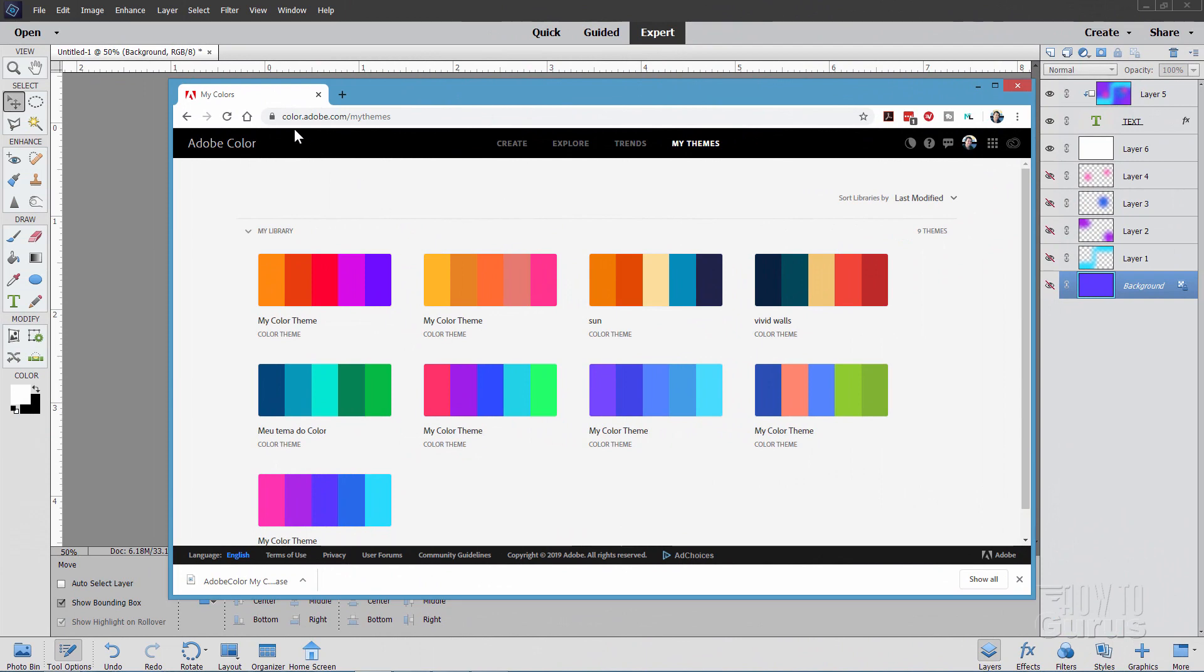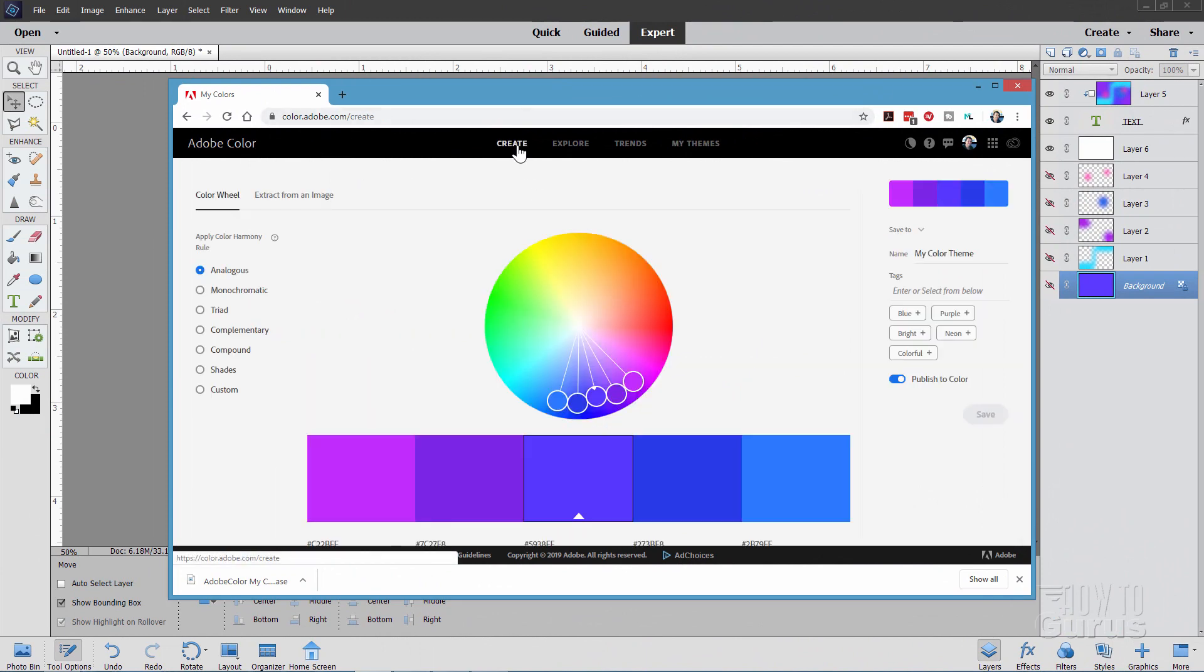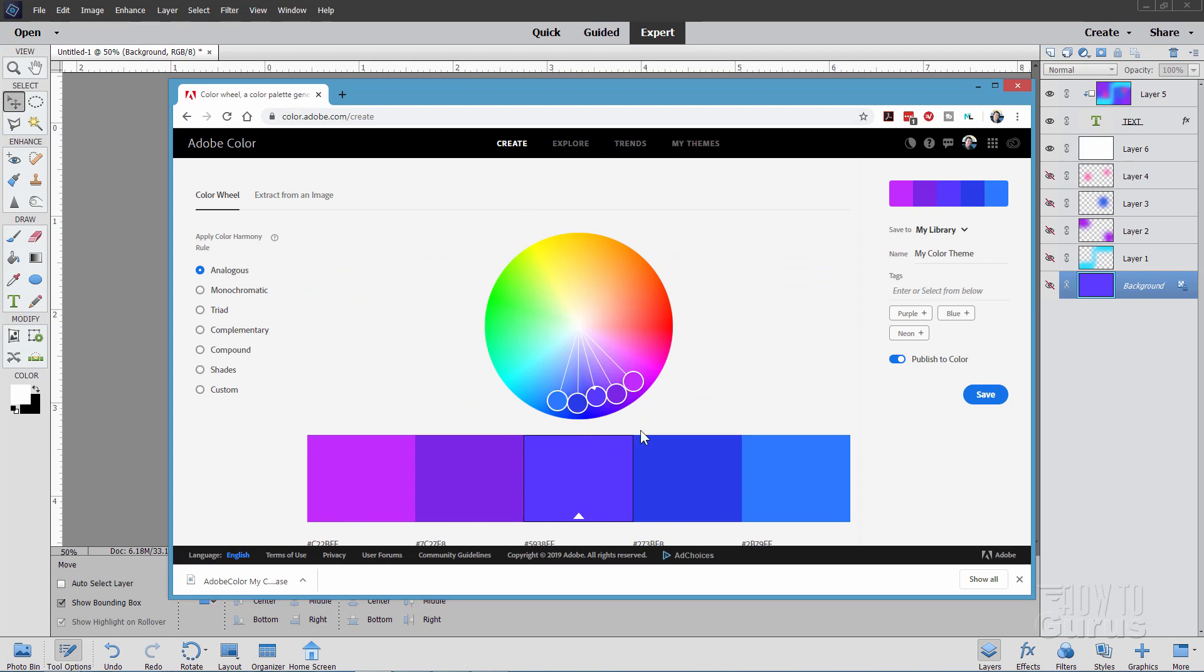There it is. It's at color.adobe.com. And you'll first land on this page that says Create. And right here is where you can create these different matching color sets using any of these different harmony rules on the left-hand side.